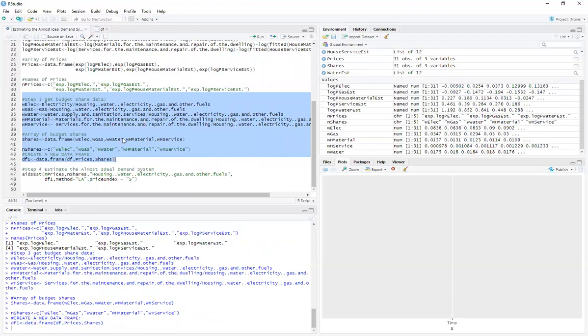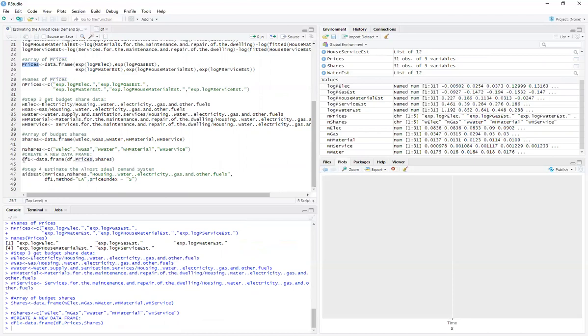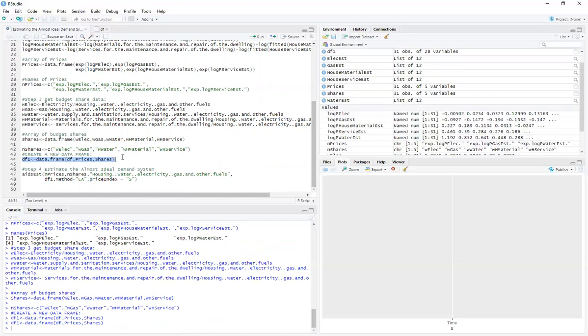And once we have our information on shares and prices, we're going to stick them together into a new data frame. I'm calling it DF one. This is called data frame number one.